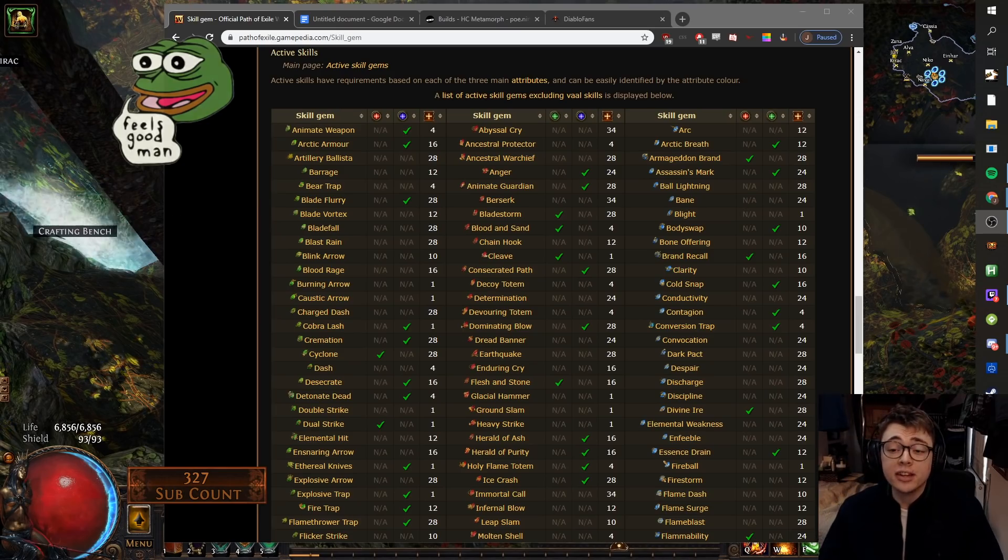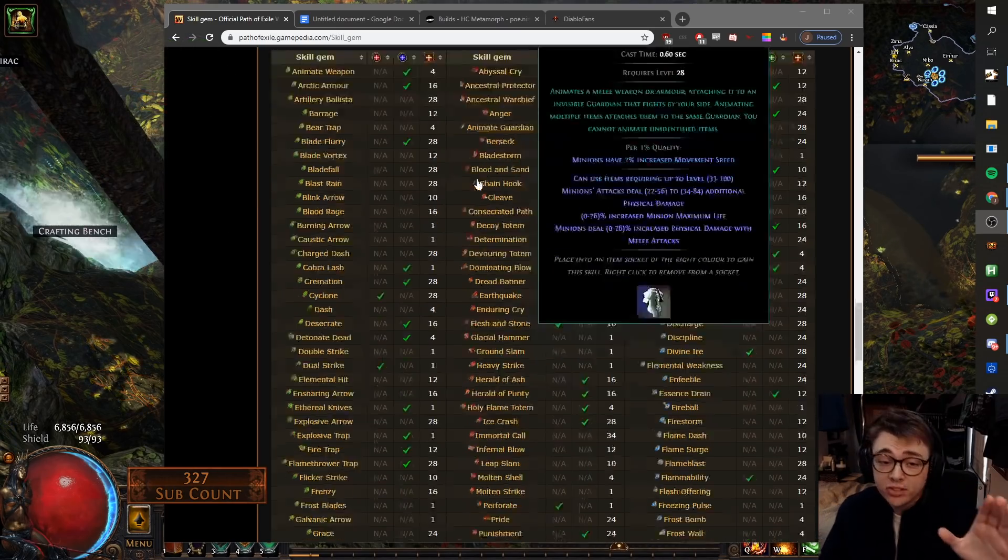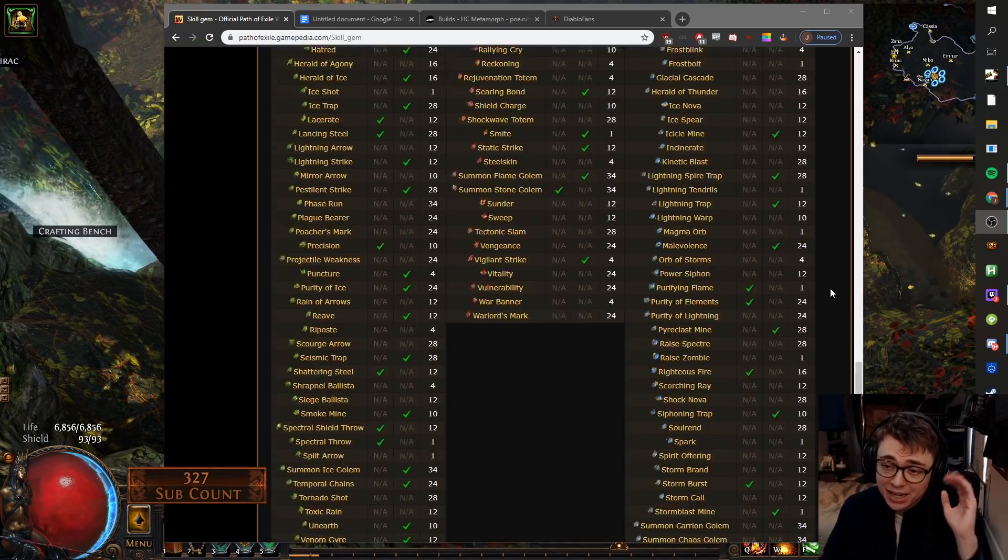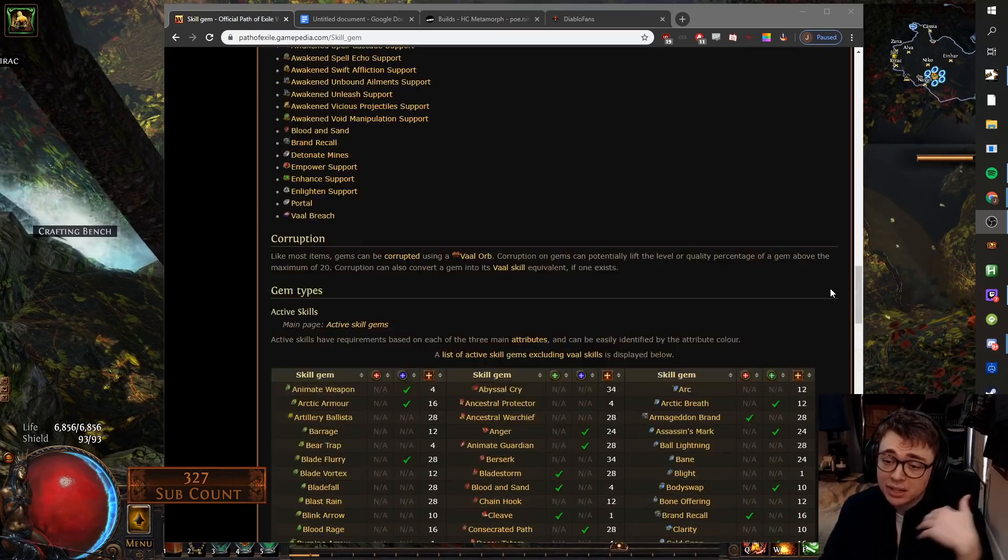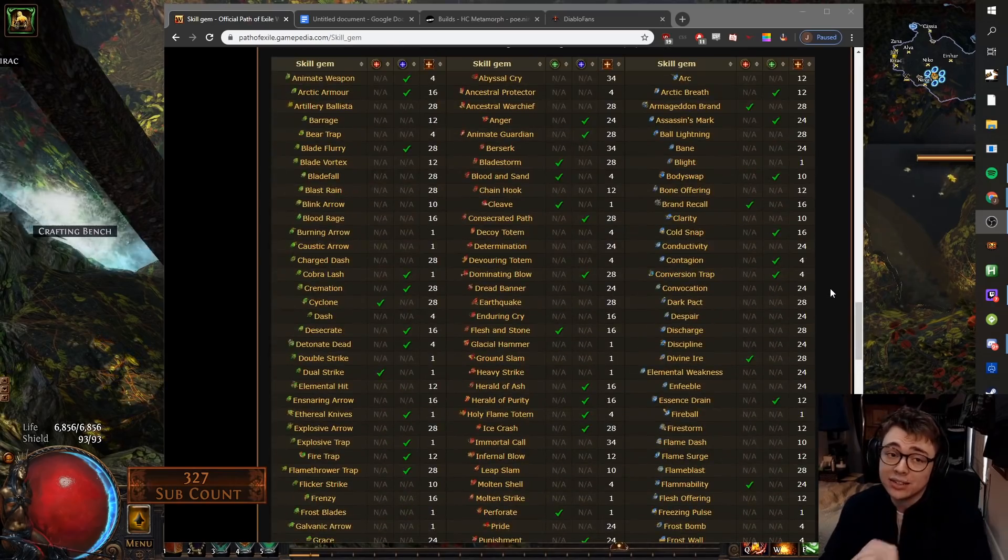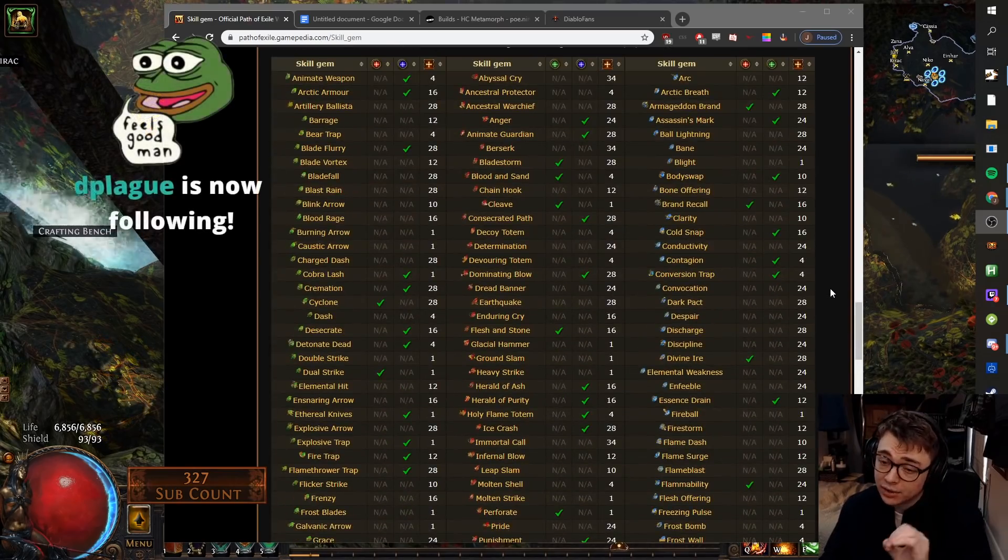Hey guys, Tuckett here. What I've done is I've gone through every single skill gem in the game and I've made a list of abilities that I can highly recommend for league starting in Delirium.